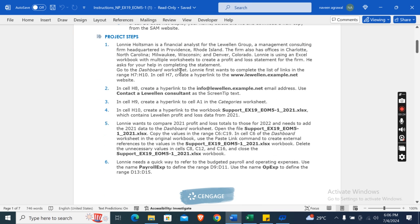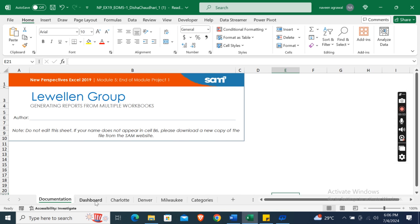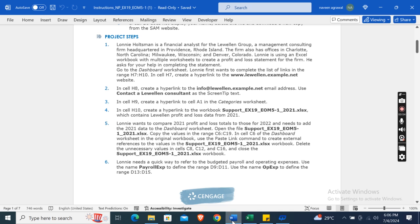Lonie Hostman is a financial analyst for the Level and Group, a management consulting firm headquartered in Providence, Rhode Island. The firm also has offices in Charlotte, North Carolina; Milwaukee, Wisconsin; and Denver, Colorado. Lonie is using an Excel workbook with multiple worksheets to create a profit and loss statement for the firm and has asked for your help in completing the assignment. Go to the Dashboard worksheet.